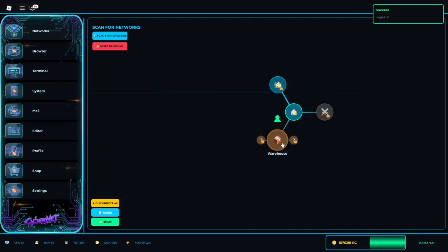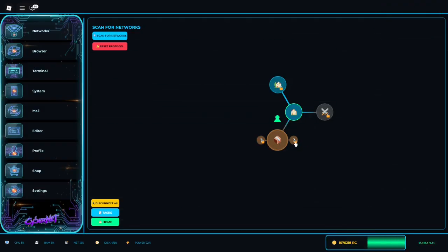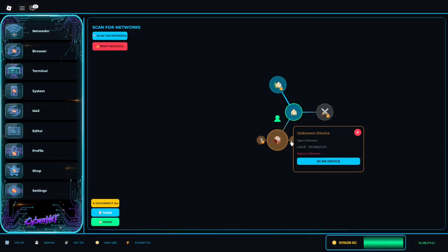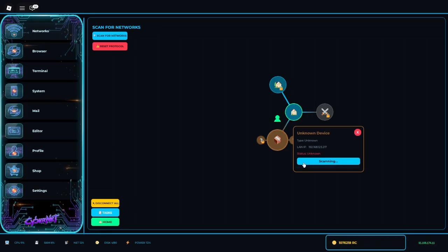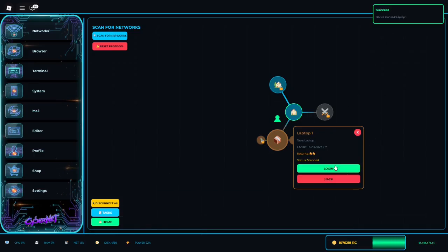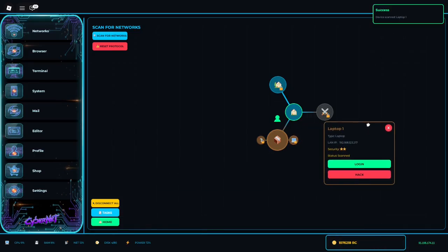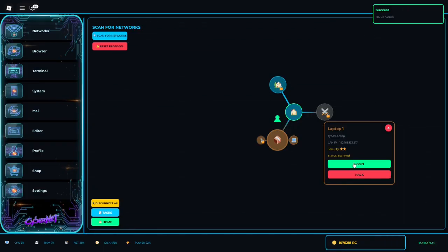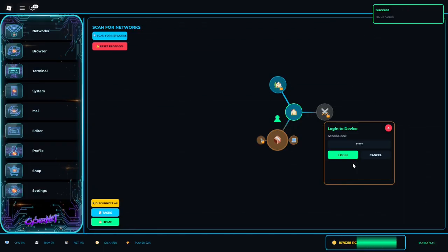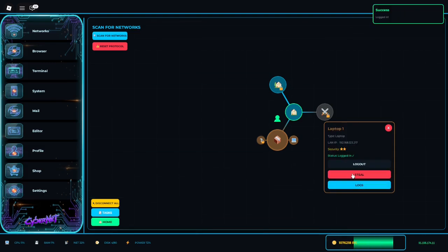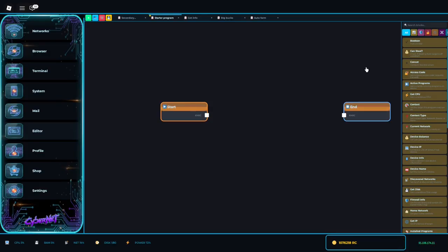I just got this one right here. So the first thing you always need to do, it's always going to go in this order: you scan your device. Sometimes it fails. After you scan your device, you hack it because hacking it gives you the password. You log in with the password, and then you're able to steal.